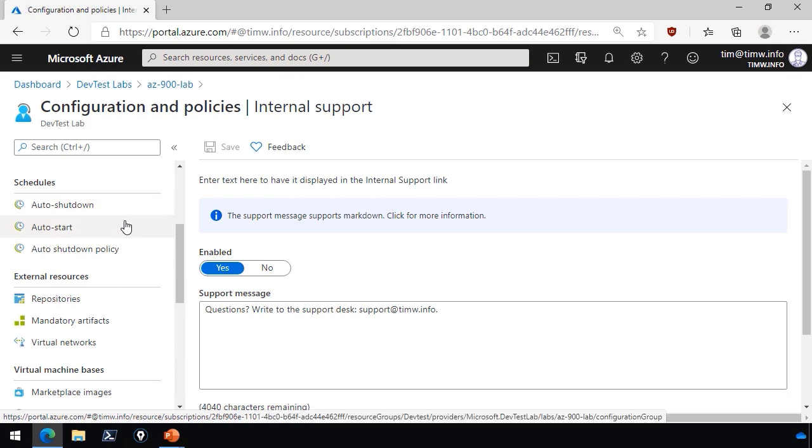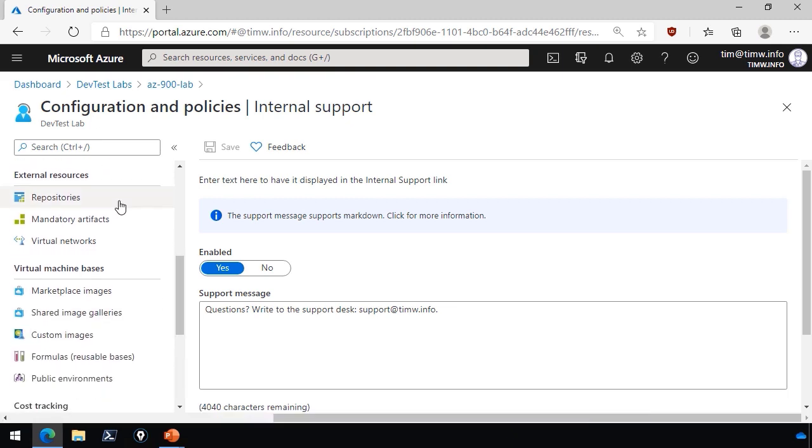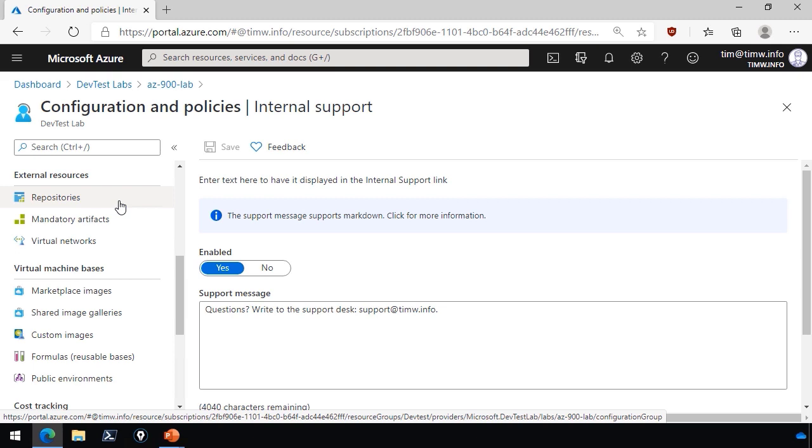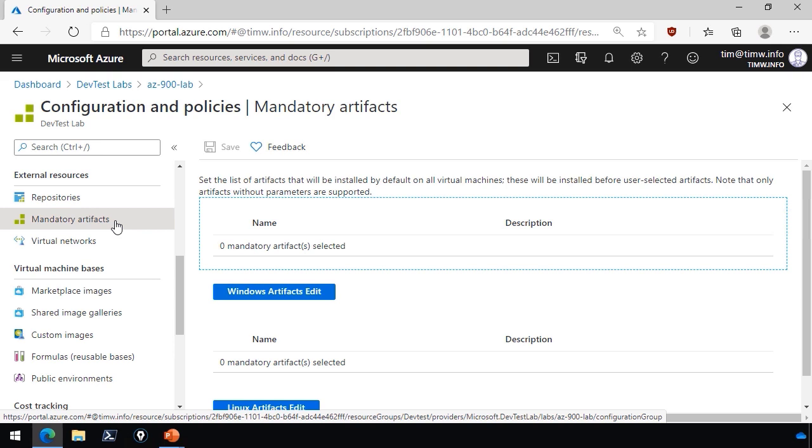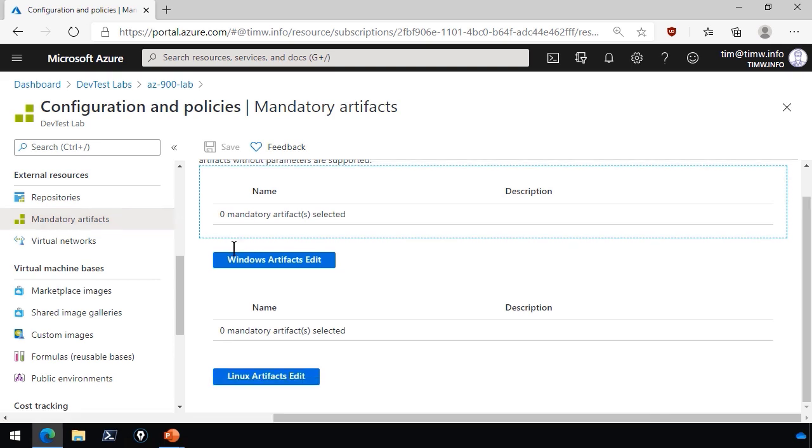I had mentioned the schedules option, where you can have your virtual machines auto shut down, as well as auto start to save your business money. You can make Git repositories available to your developers, such that when they claim a virtual machine and sign into it, that Git repo from wherever will be cloned automatically to their system.